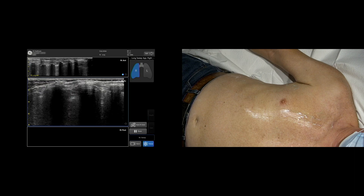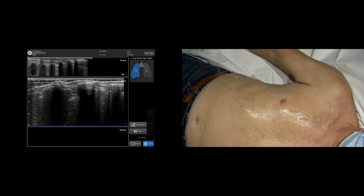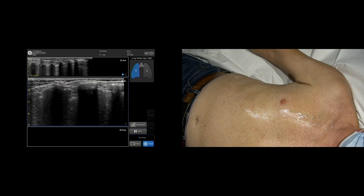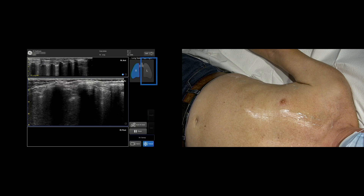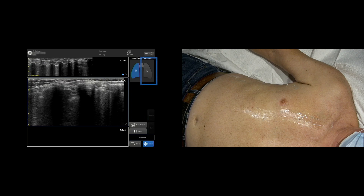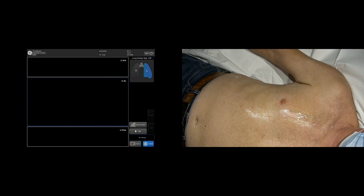Perform lung sweeps on the other side of the patient — in this case, the left side. Tap left on the lung diagram and continue sweeping each desired lung view.